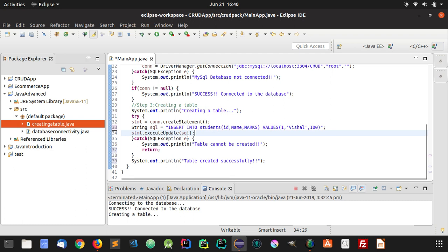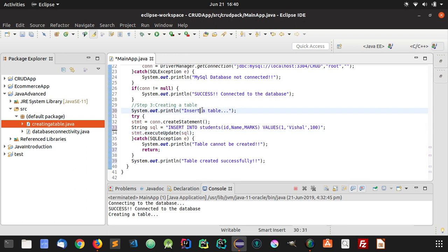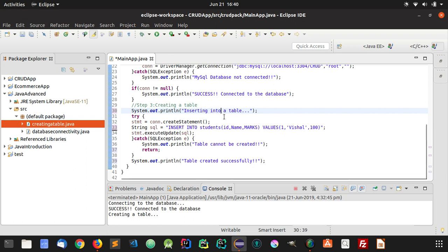So make sure you create a table first. If you have not created a table, it will throw an exception because if the table does not exist, you cannot insert something in it.